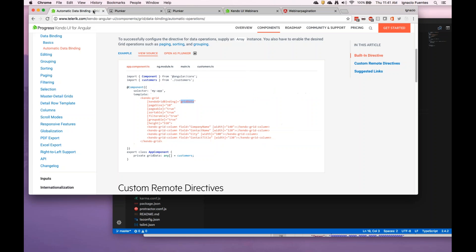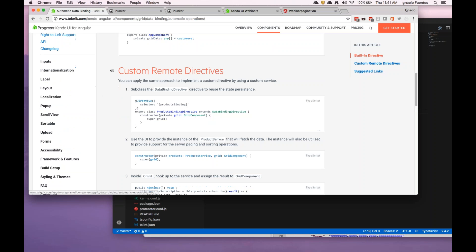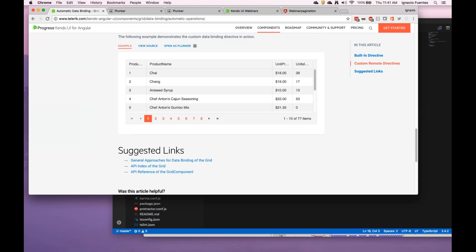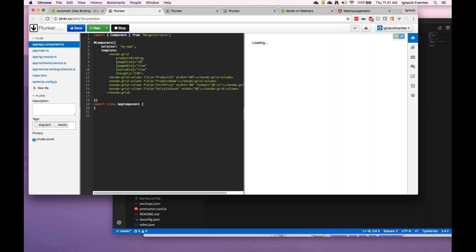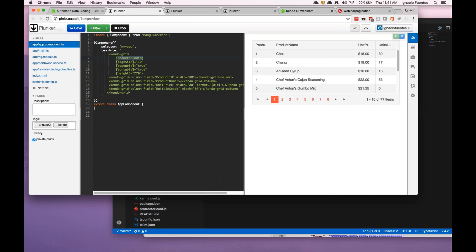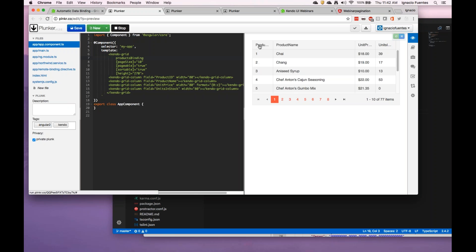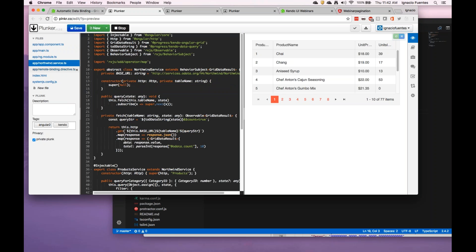This can also be done with a remote data source, but it does require that if you're going to apply it that way, you need to basically create a custom version of the directive — and there's a sample of that as well we can take a look at. This one is using a custom version called the products binding, doing remote operations with sorting and everything. It's a little bit more involved but it could be useful depending on your use case.